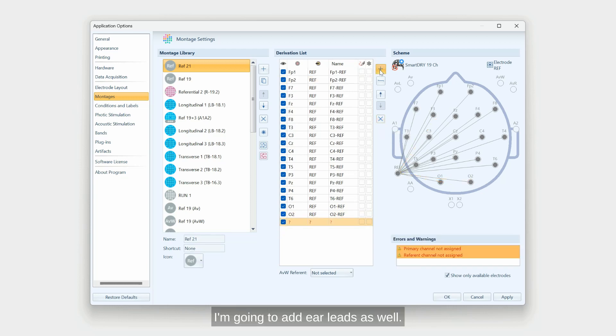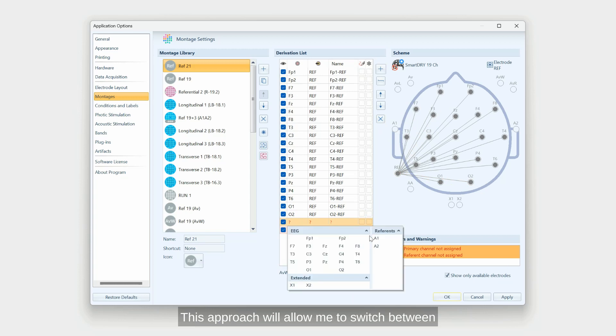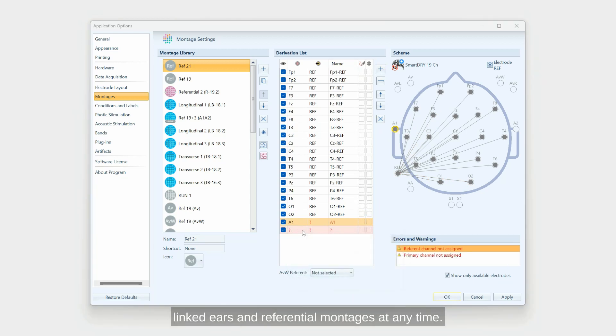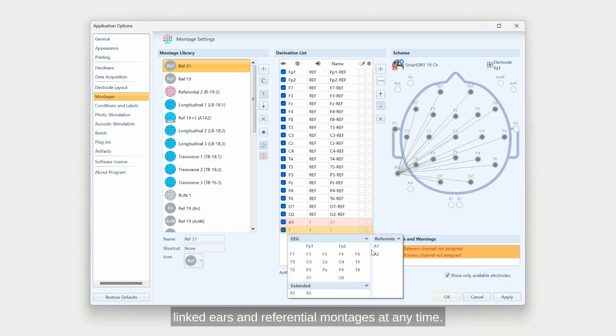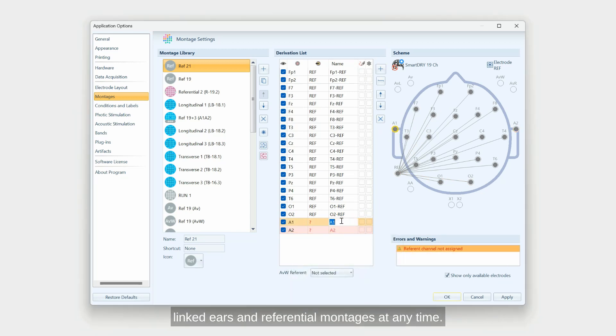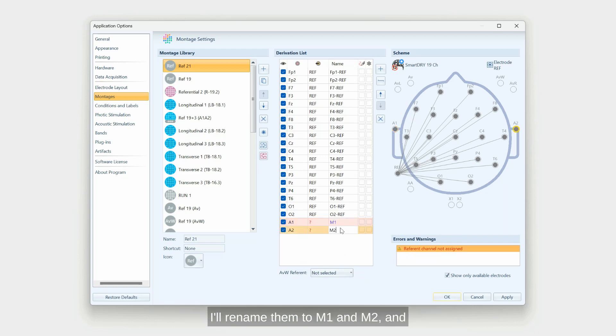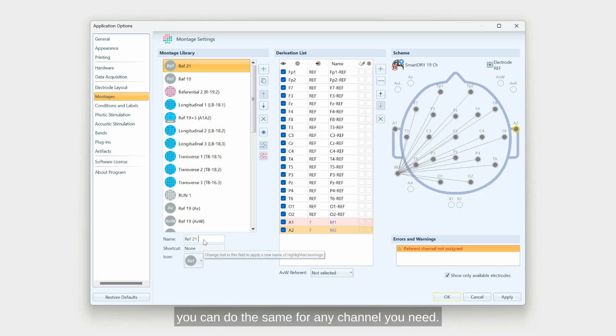I'm going to add ear leads as well. This approach will allow me to switch between linked ears and referential montages at any time. As in my case, I have them installed on mastoids, I'll rename them to M1 and M2. You can do the same for any channel you need.